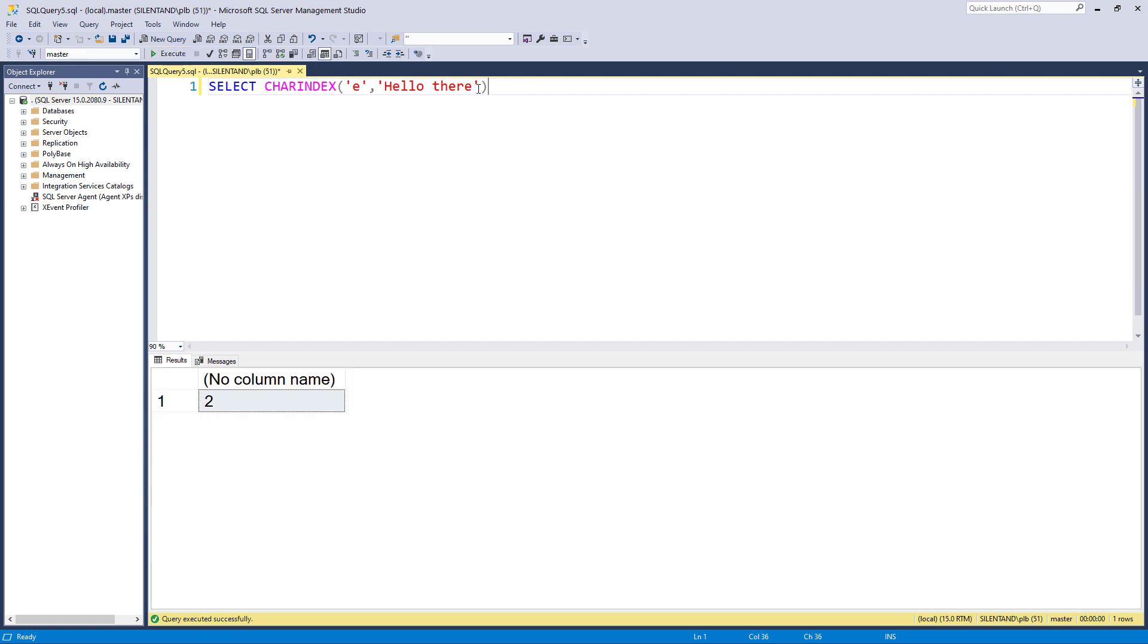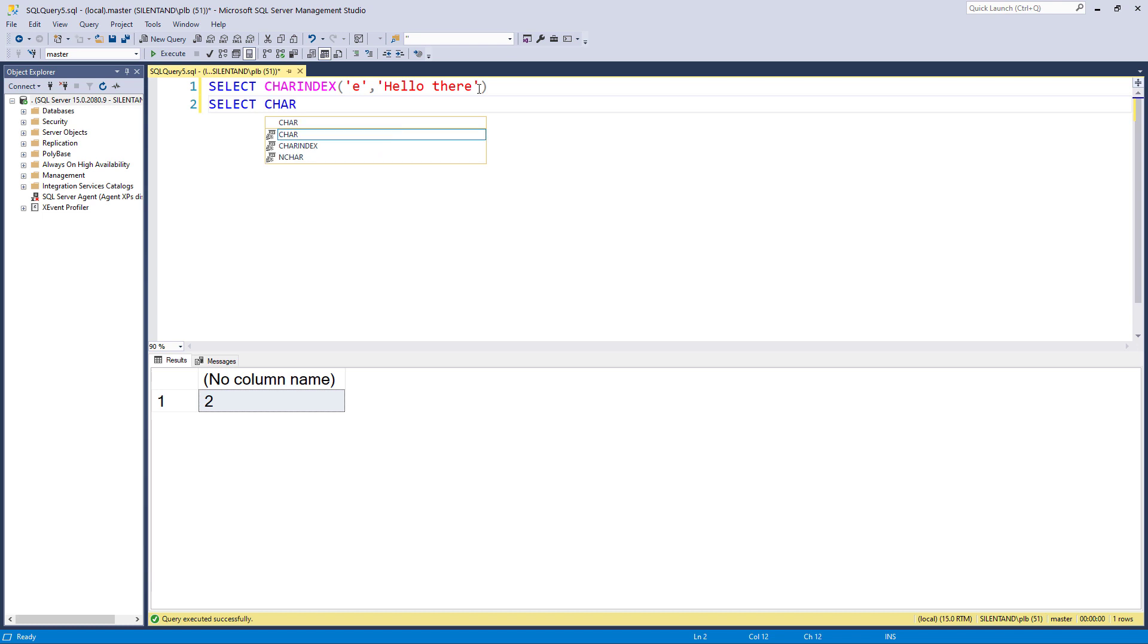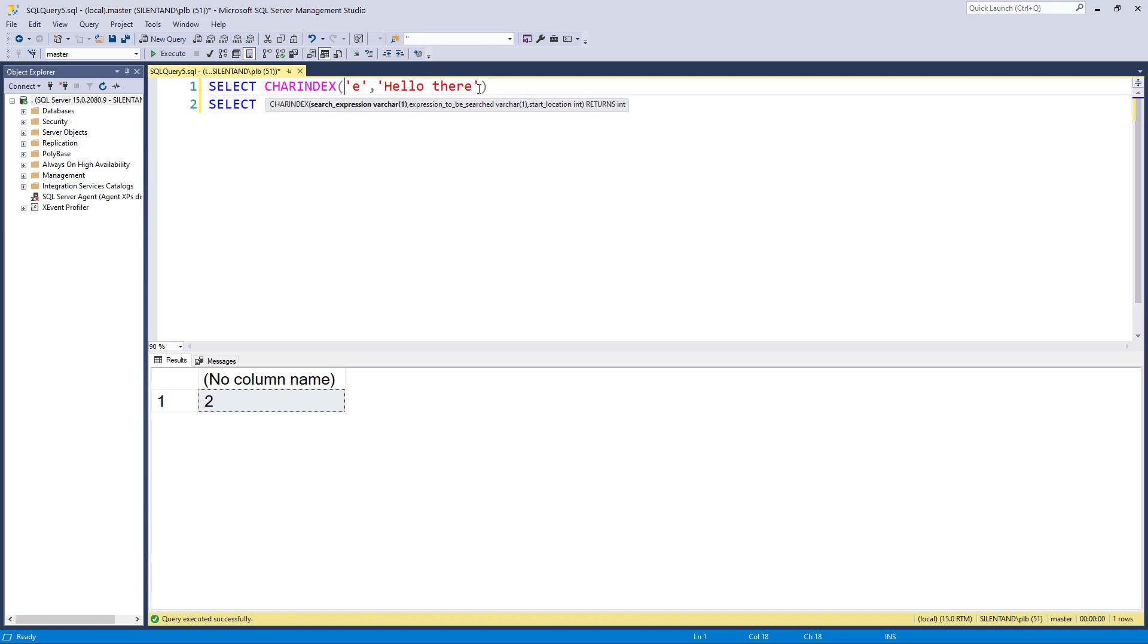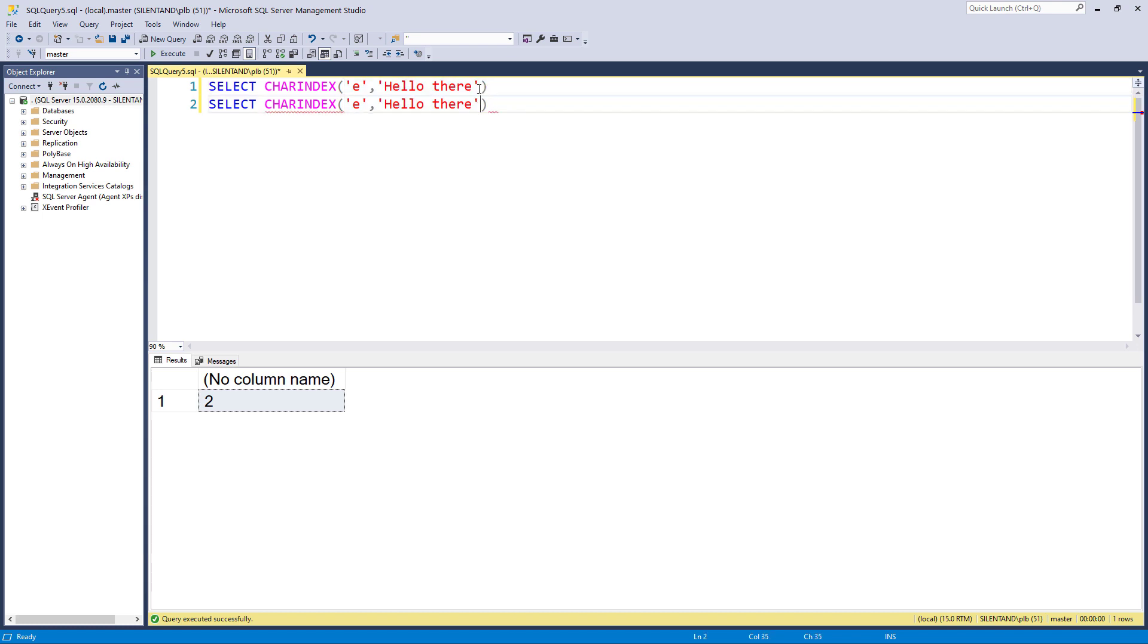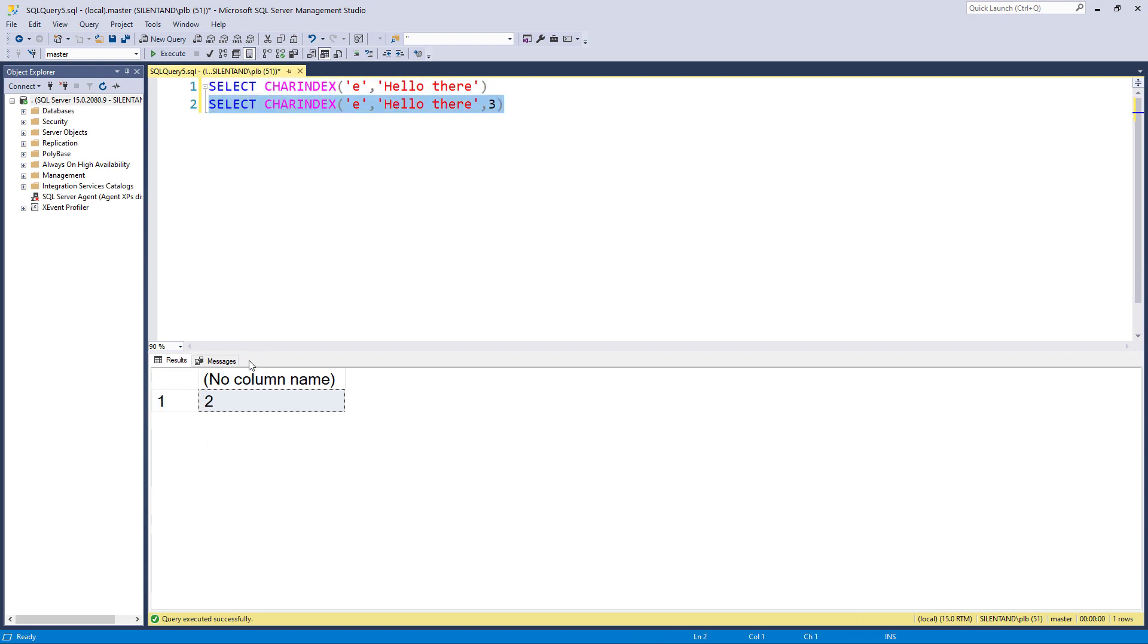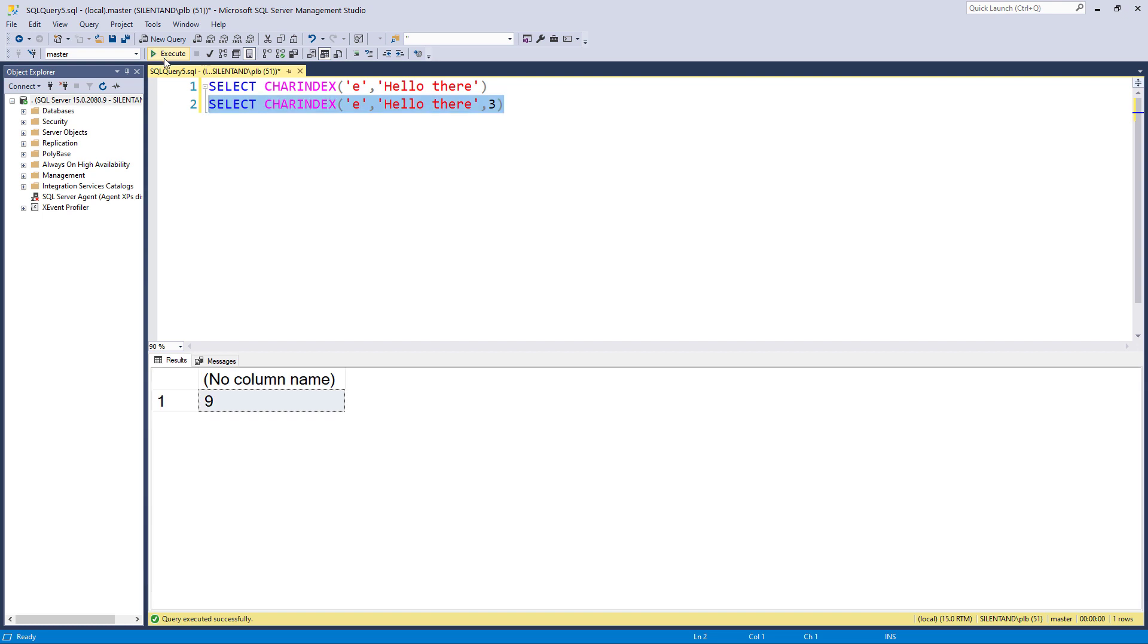Now, suppose I wanted to bring back anything after the first one. Well, I could say select CHARINDEX and give exactly the same thing as before, but then comma three. So in other words, we've got an answer of two. Let's take that and add one. And so it will start looking at the third character, which is an L and go forward. And there you can see, we've got position number nine. So it's brought back this E.